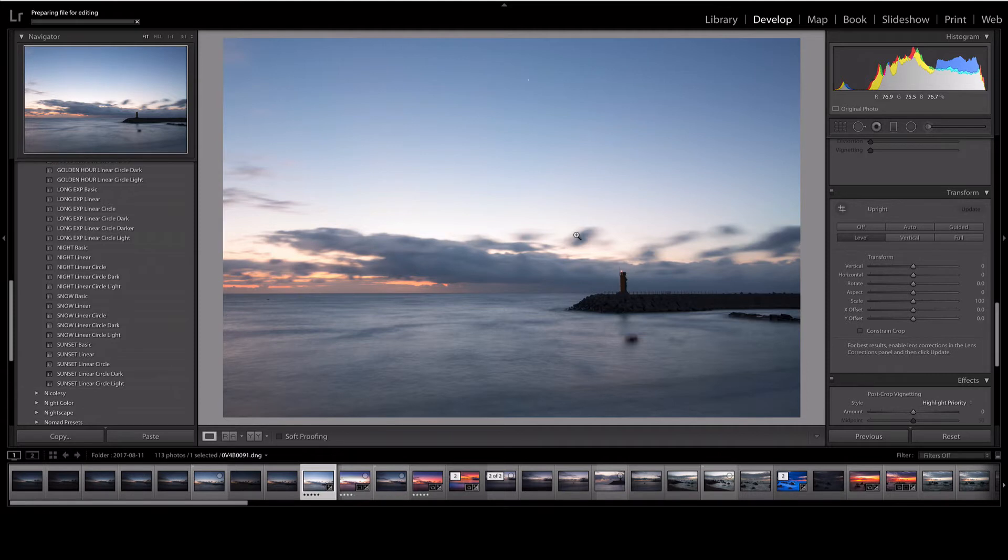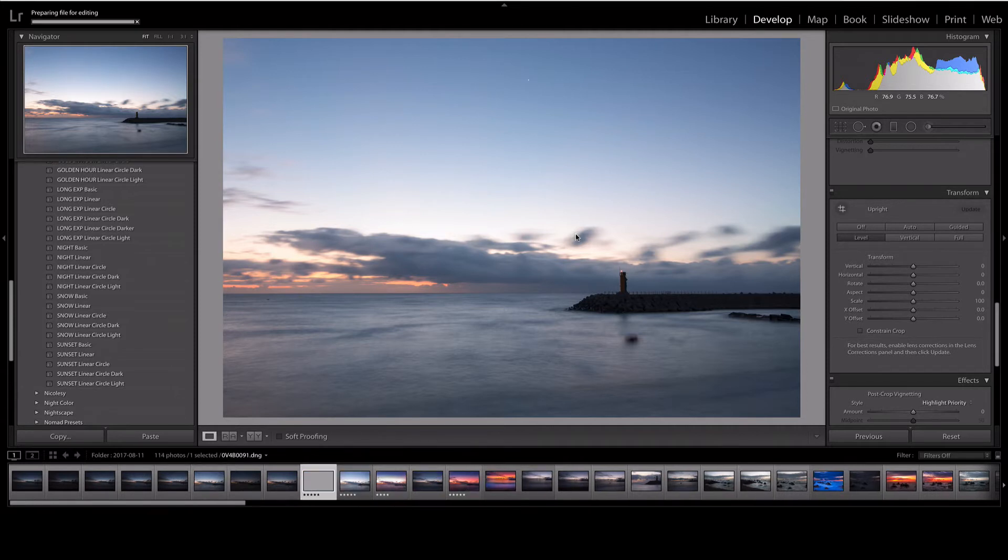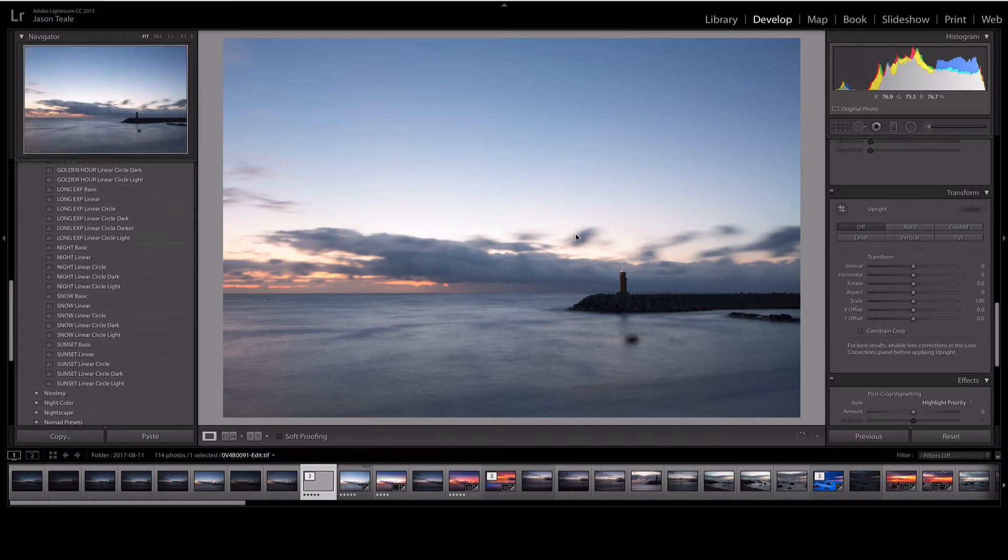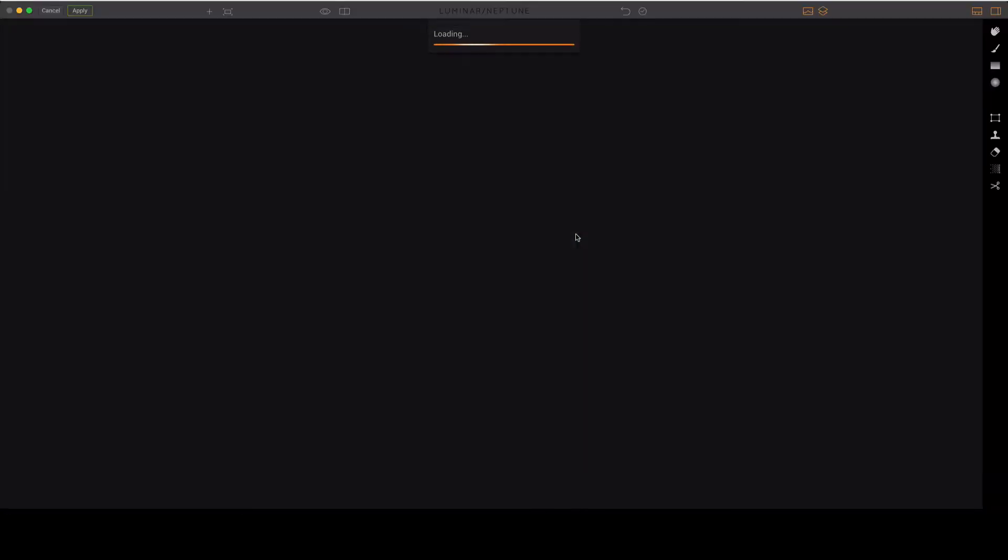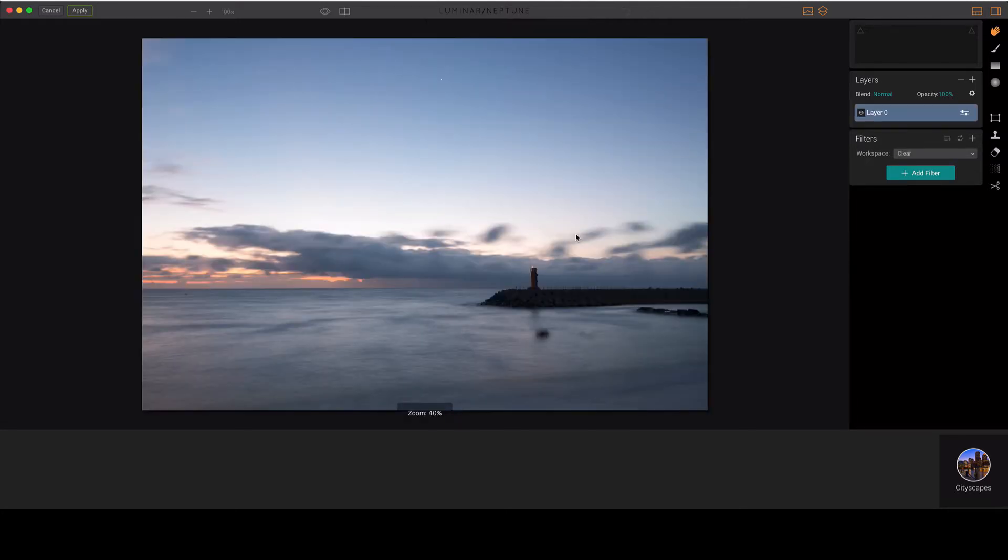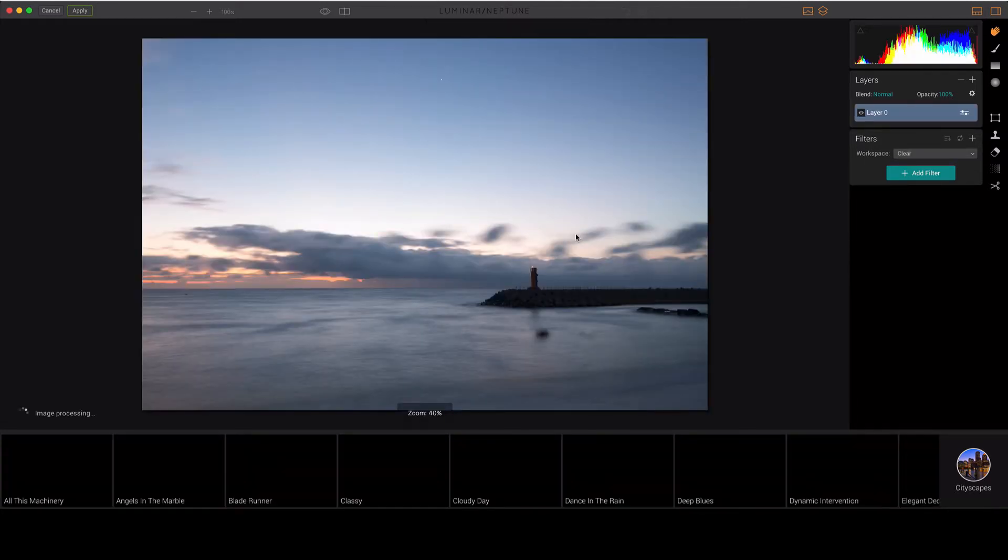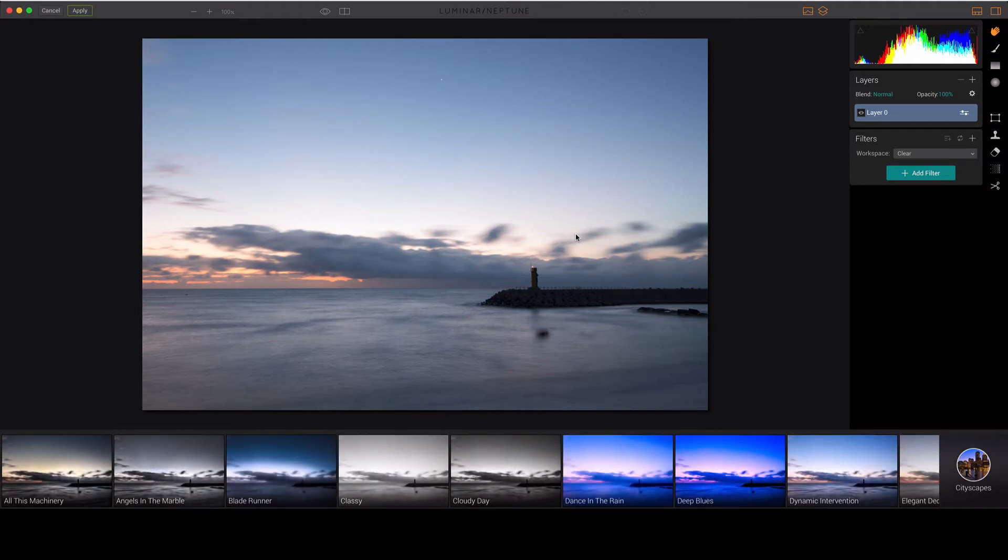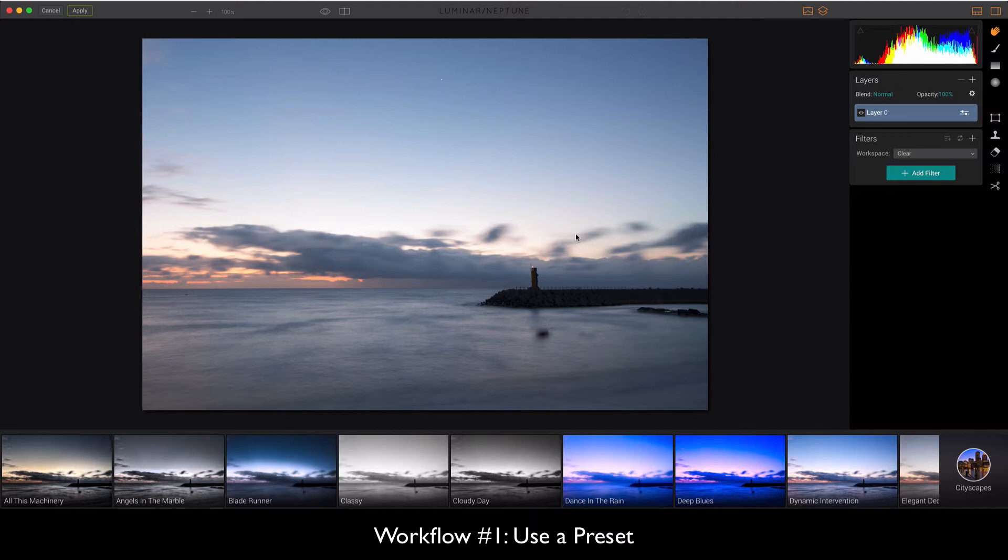I always edit with a copy of the Lightroom adjustments because I've got a really nasty dirty sensor here, so I've straightened the horizon and cleaned up a few dust spots. Once Luminar loads up, we're going to get to play around with a couple of different basic workflows. I'm not going to get into anything too complicated here, just want to show you if you're starting out how to get the best results in the shortest amount of time.